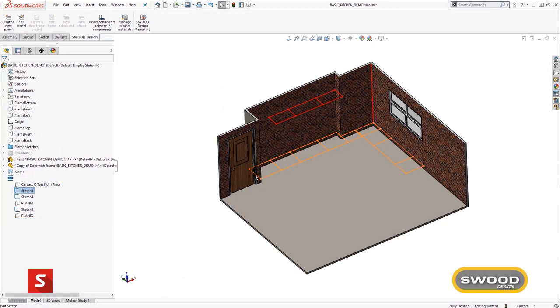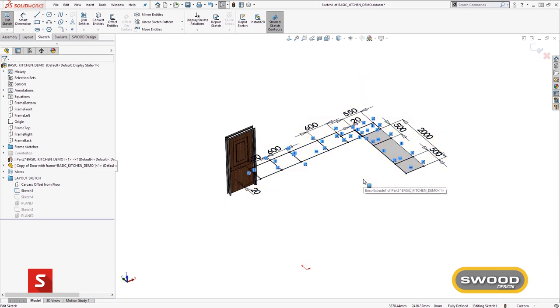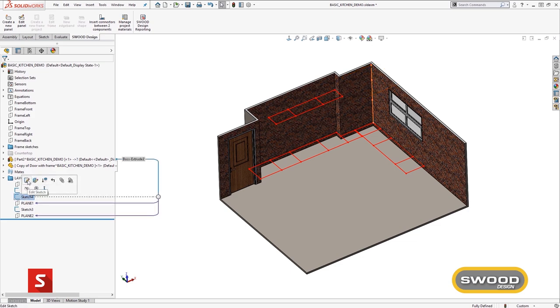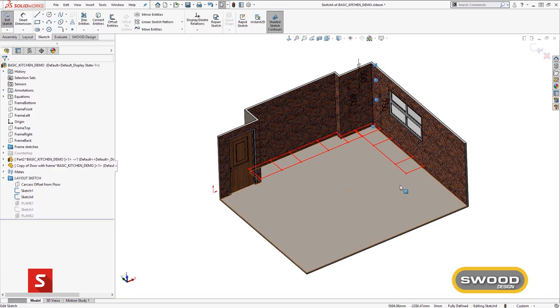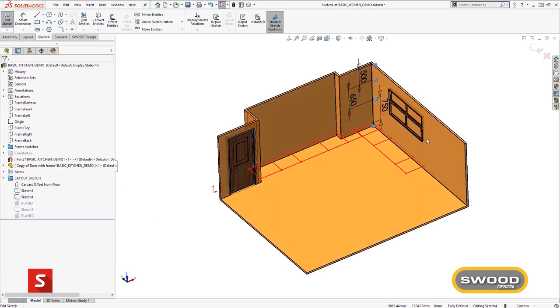Once the individual cabinets have been constructed, they can be added into a layout. This layout can be drawn directly in SOLIDWORKS or imported from architect drawings.